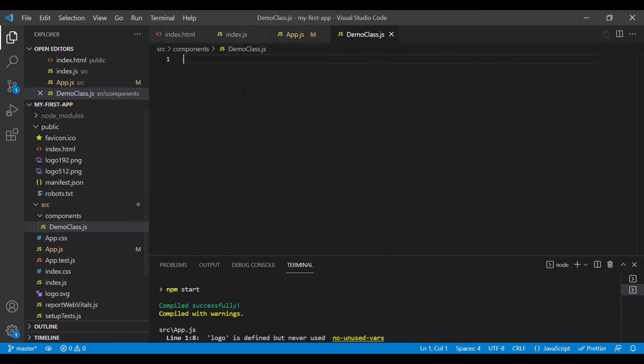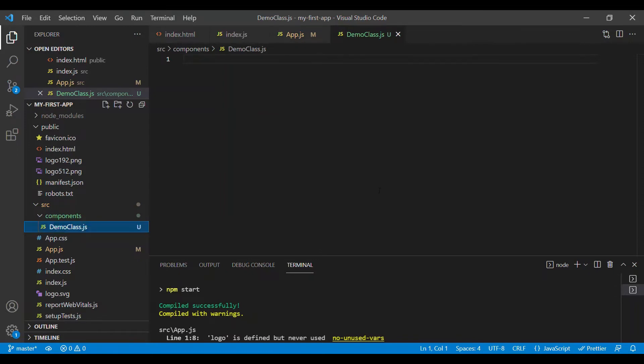This is the demo class.js file which we are going to use to create a class-based component. I'll show you the basic structure of creating a class-based component.